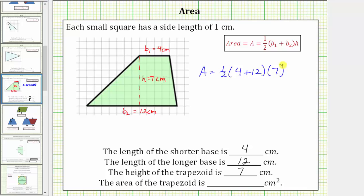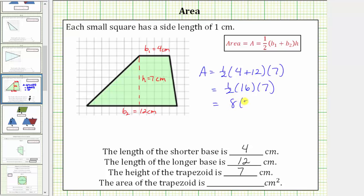Following the order of operations, we simplify inside the parentheses first. Four plus twelve is equal to sixteen, so this simplifies to one-half times sixteen times seven. Multiplying from left to right, one-half times sixteen is equal to eight, and eight times seven is equal to fifty-six. The area is equal to fifty-six square centimeters.